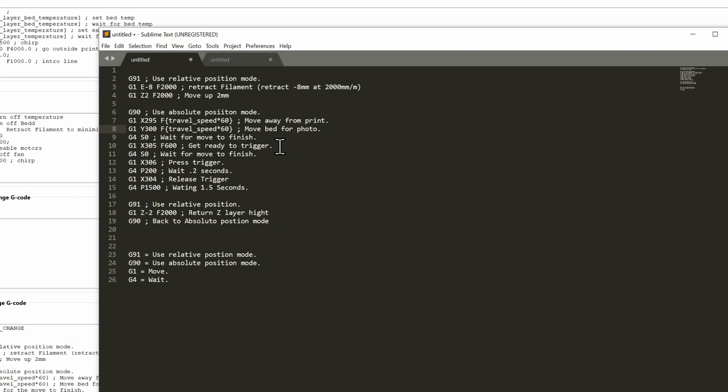So then I do a G4 to wait and make sure that the movement up above is done. And then here we do another G1 on the X just five millimeters. So we're getting ready to press the trigger. Now here's the key thing. I'm doing this very slowly.